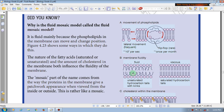The protein is integrated with the protein. The first part of the mosaic is the patchwork appearance. The mosaic is a fluidity in nature — phospholipids, lateral movement, frequently occurring at 10 to the power of 7 per second.